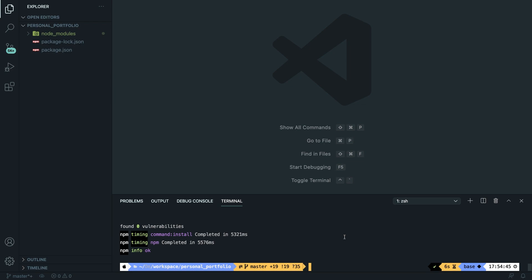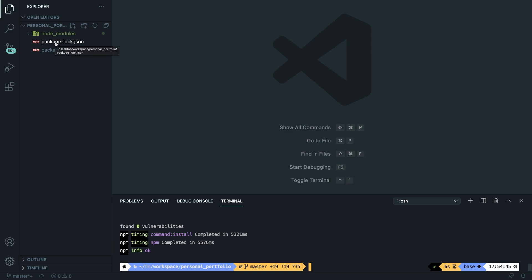If we take a look at the left side of our VS Code and inside our personal portfolio folder where our project folder is located, you can see that one new folder called node_modules and two files called package-lock and package.json have been added.